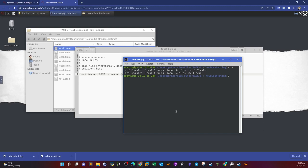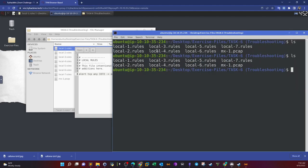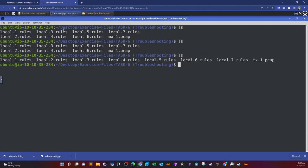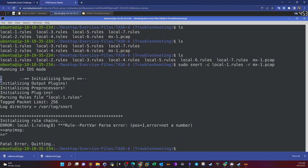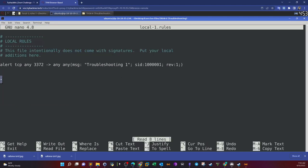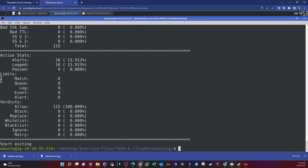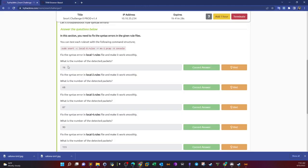If we run this rules file it's going to complain about an error. Let's do it from the command line: sudo snort dash c local one rules, and we have the pcap file with dash r. The problem is it tells you where the error is. If we nano local one, we have to create the spacing between the any and the first parenthesis. Hit save, run the rules file one more time, and now it runs without any problem. The number of alerts is 16.